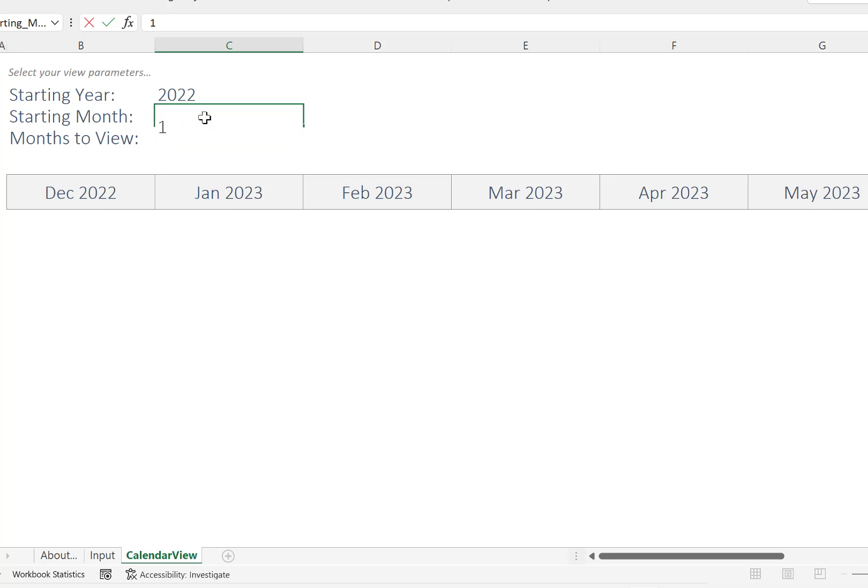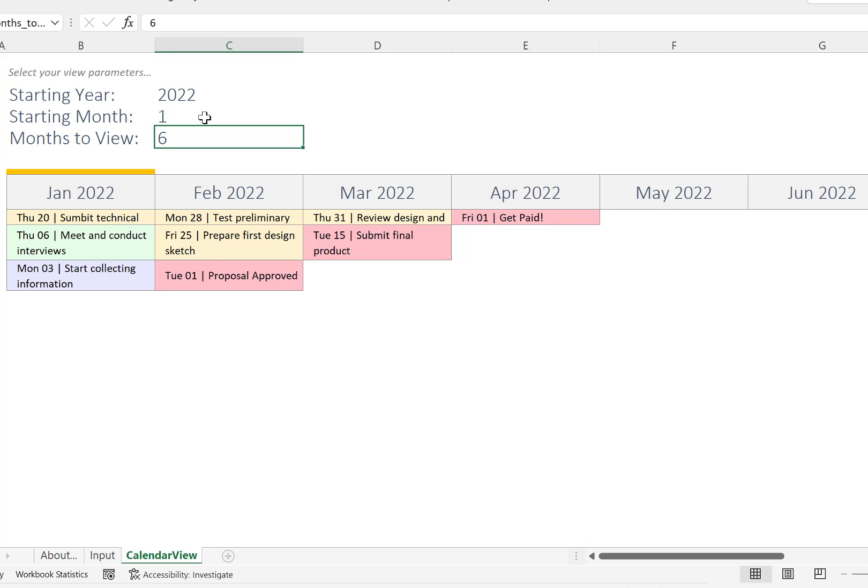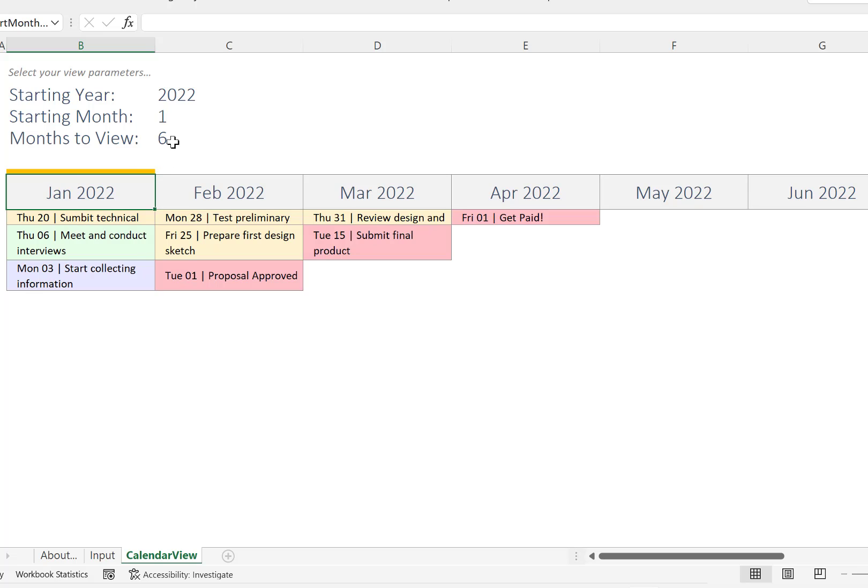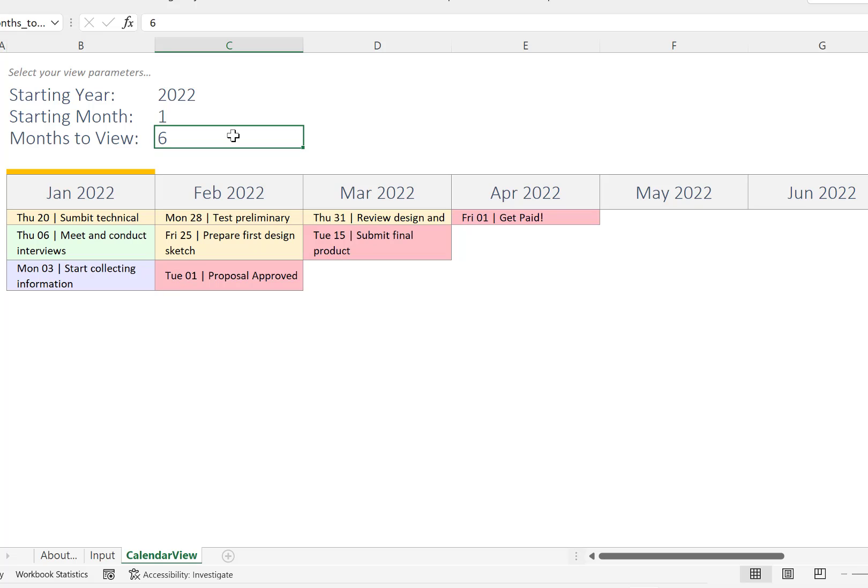we put it back to 1, we get the calendar back. This is the starting month, and this means that the view will start at January. Then, how many months would you like to view? You put in here. For example, I don't want two extra months that are empty, so I'll just stick with